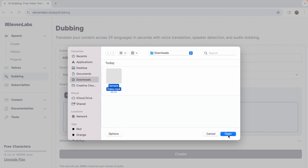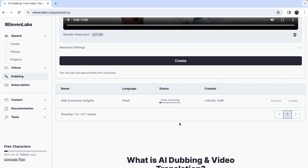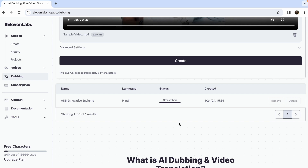Once you've made your selections, click on Create and the video will be processed in the language of your choice while preserving the original speaker's voice.